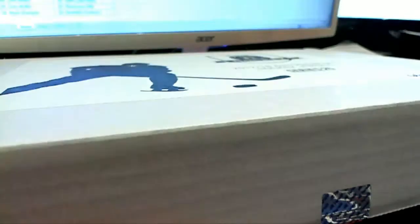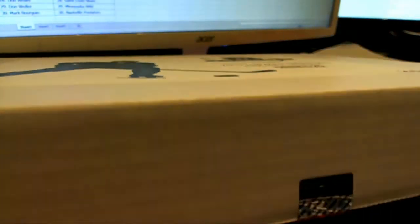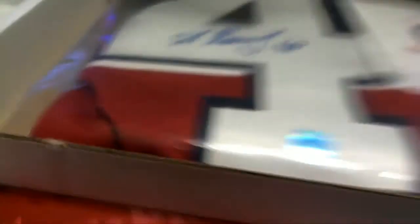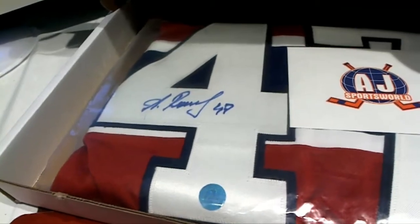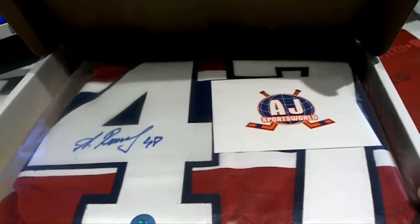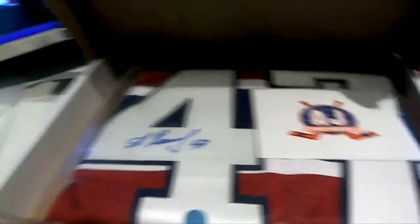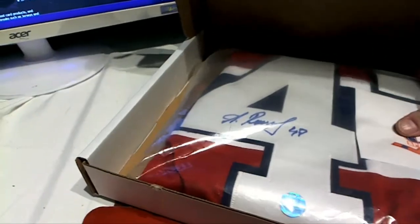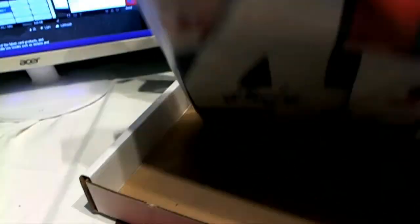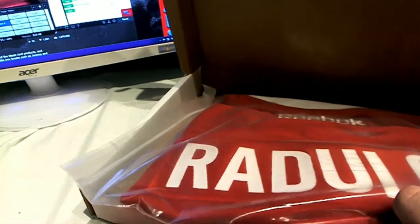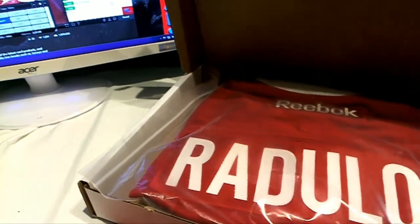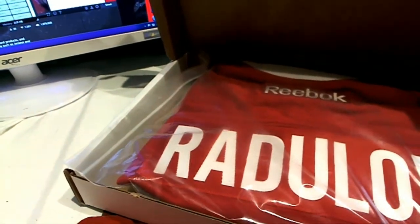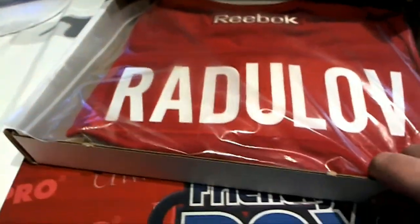All right, here we go. Here is our first of two. Let's see who it is. AJ's and Rudoloff. Okay.